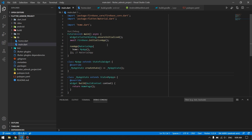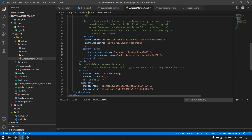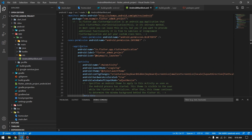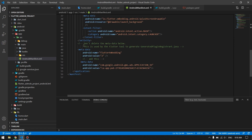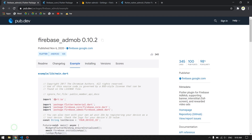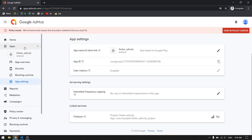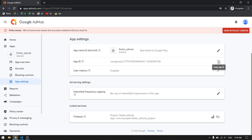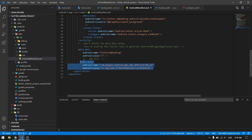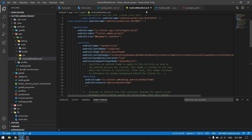The first required step is to open your AndroidManifest.xml, go inside the application tag, and after the activity tag add the AdMob meta-data entry. You can copy this from the firebase_admob README. Change the value to your AdMob App ID, which you can find in your AdMob app settings page. Paste it in and you're done with AndroidManifest.